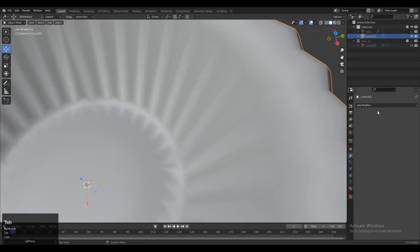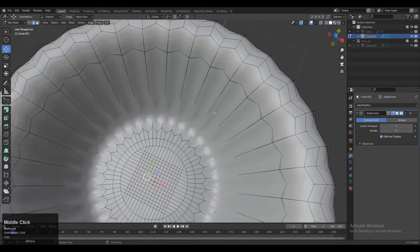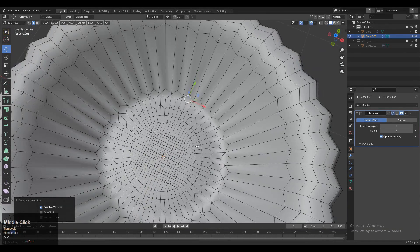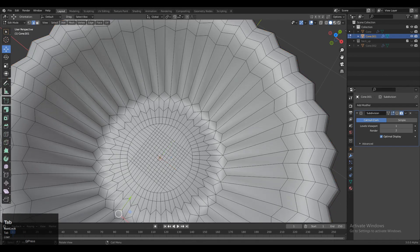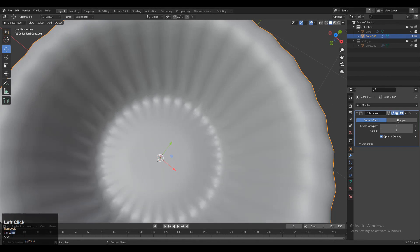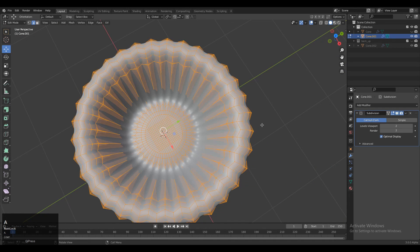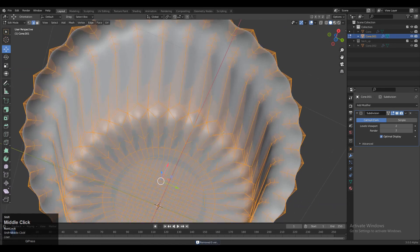Now add the Subdivision Surface modifier one more time, since the previous one was deleted. Make sure you get the right quad-based topology everywhere so you will get a decent look on the model. Select everything, press M and merge by distance so doubled vertices will get merged.